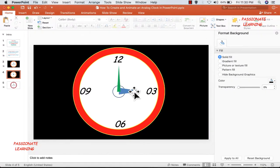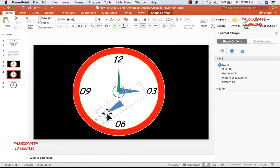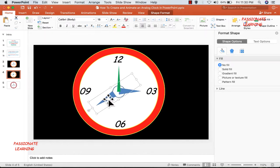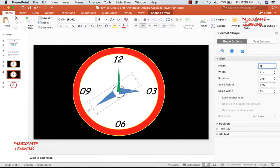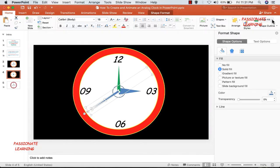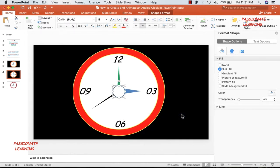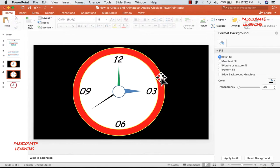Now let us make the seconds hand — copy and do Ctrl+V, rotate this hand, then adjust its size: height 9.6 cm and width 0.25 cm. Bring the seconds hand towards the center of the circle. For the color, do a shape fill of black color and select no outline. After making all three hands, I need to select the small circle in the middle and bring it to the front. Now we have created the basic structure of the analog clock.